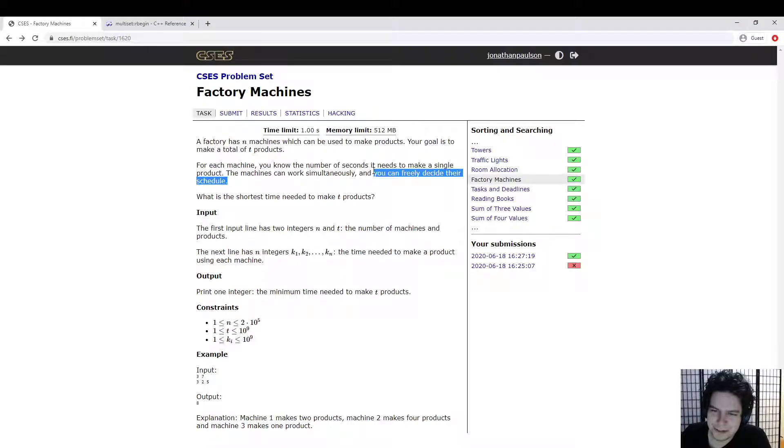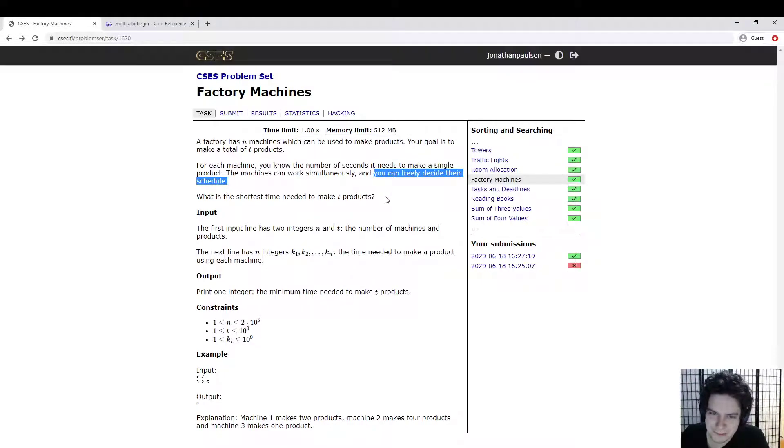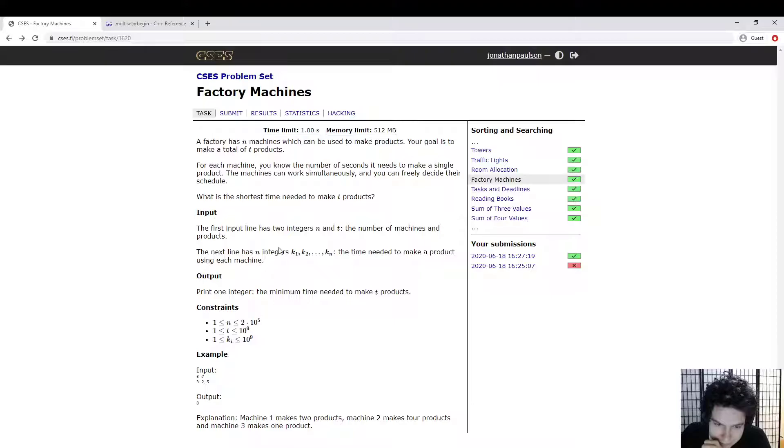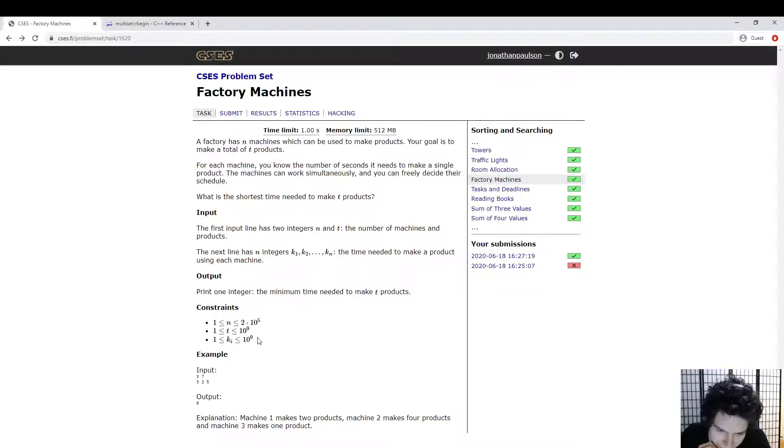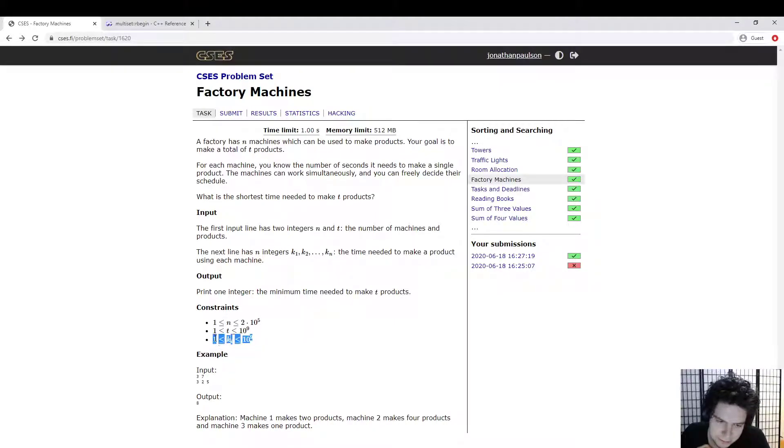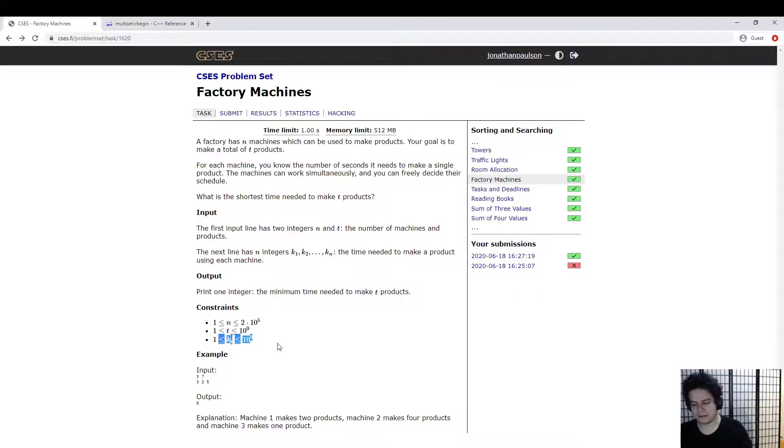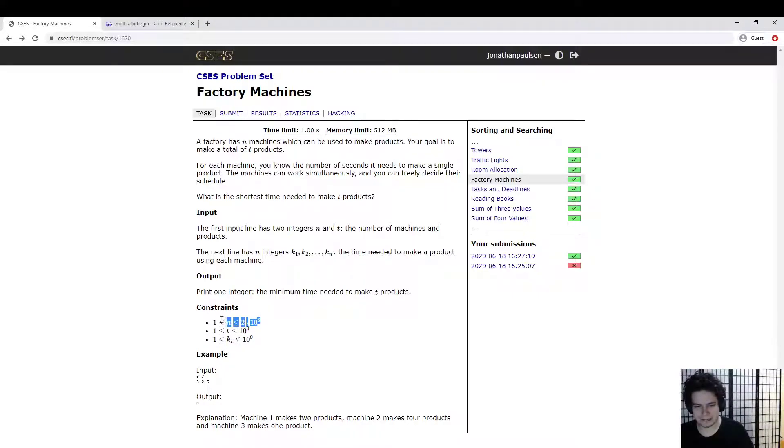It says we can freely decide their schedules, but obviously we just want to run all the machines full blast the whole time. So T is up to a billion and the machines can take up to a billion seconds to make one product, which is pretty slow. And we have 200,000 different machines.